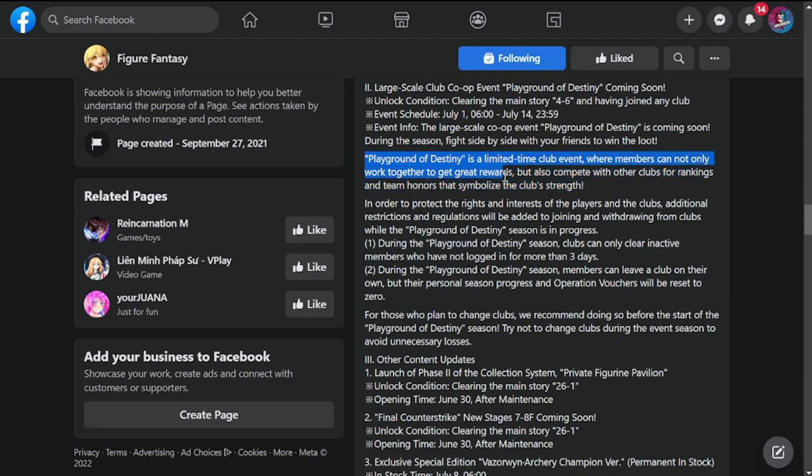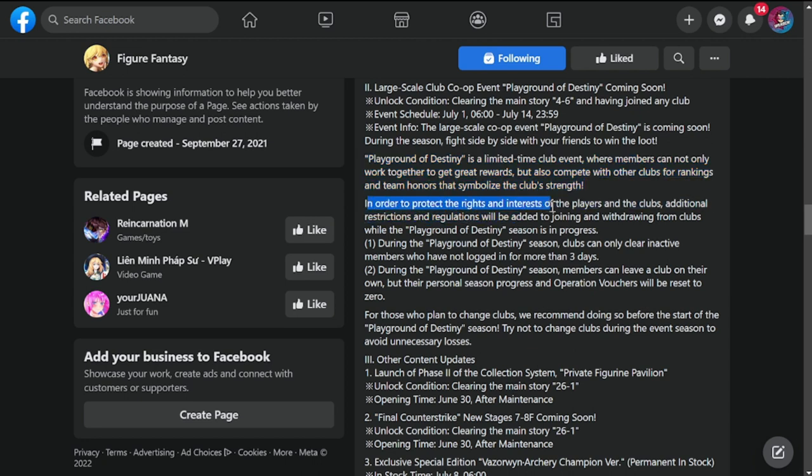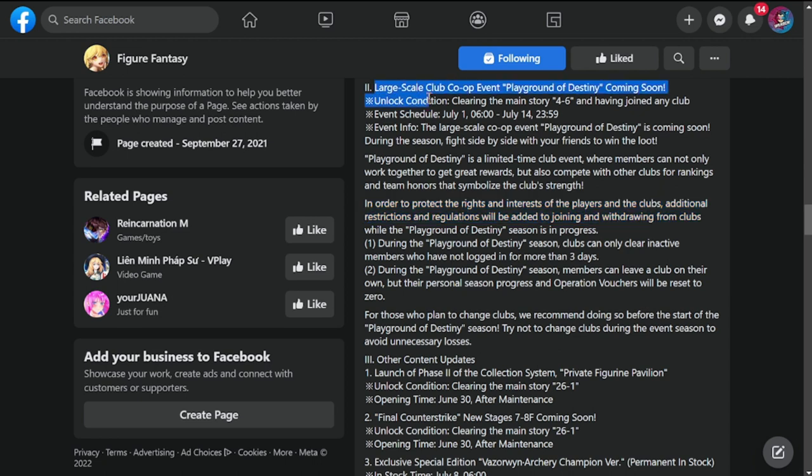Event info: the large-scale co-op event Playground Destiny is coming soon. During the season, fight side by side with your friends and win loot. Playground Destiny is a limited time club event where members can not only work together to get great rewards, but also compete with other clubs for rankings and team honors that symbolize their club strength. In order to protect the rights and interests of players and club members, additional restrictions and regulations will be added to joining and withdrawing from clubs. From my take, this is just a regular co-op event from the looks of it.